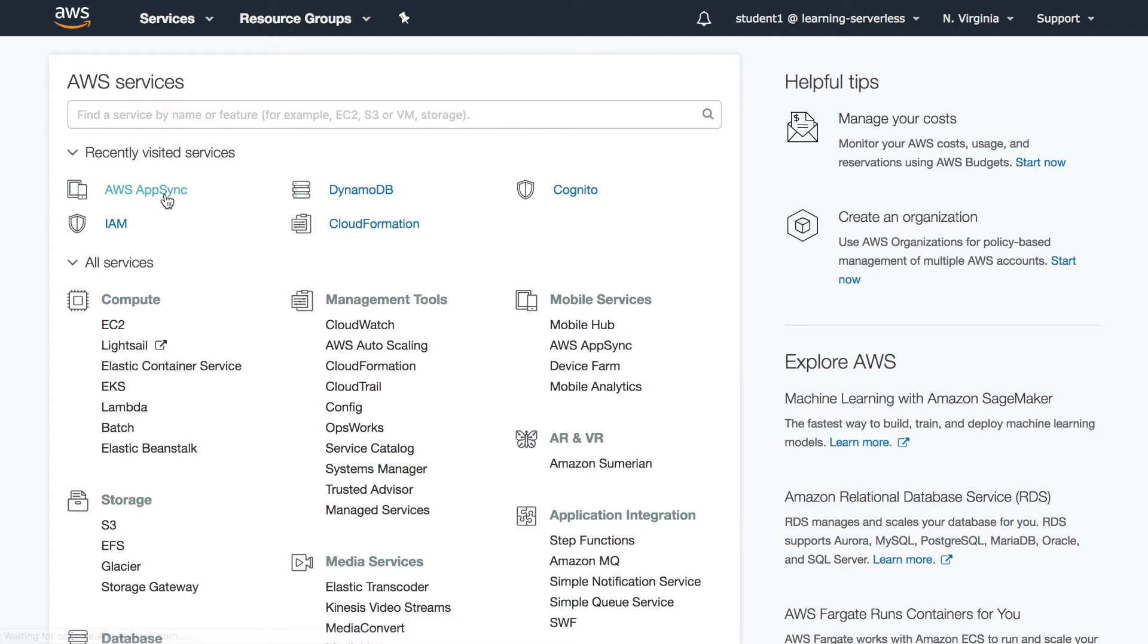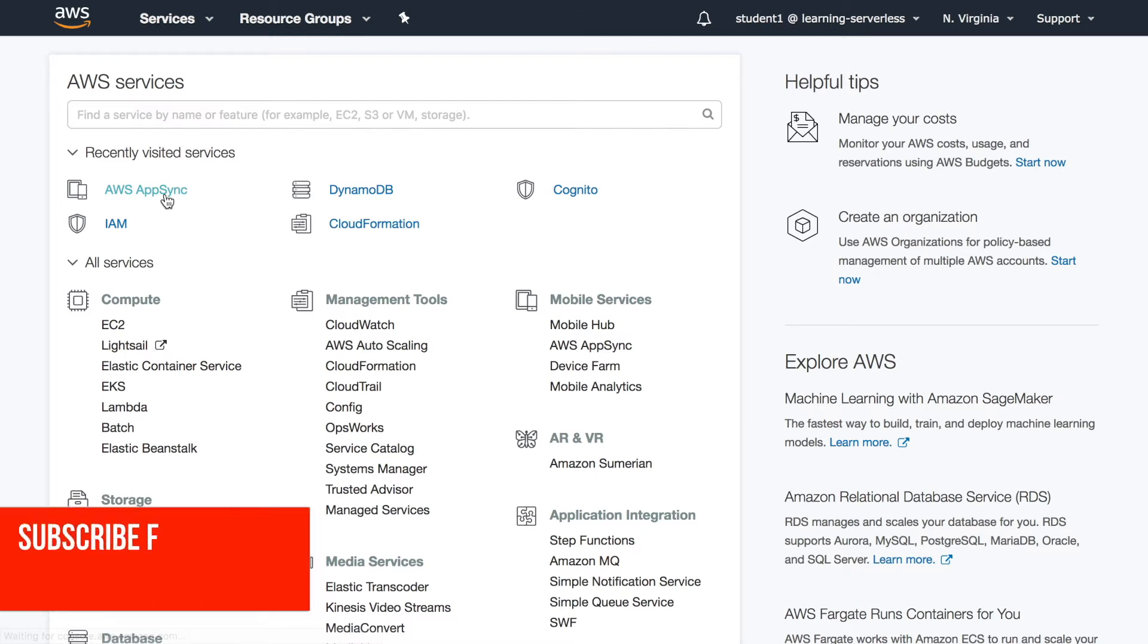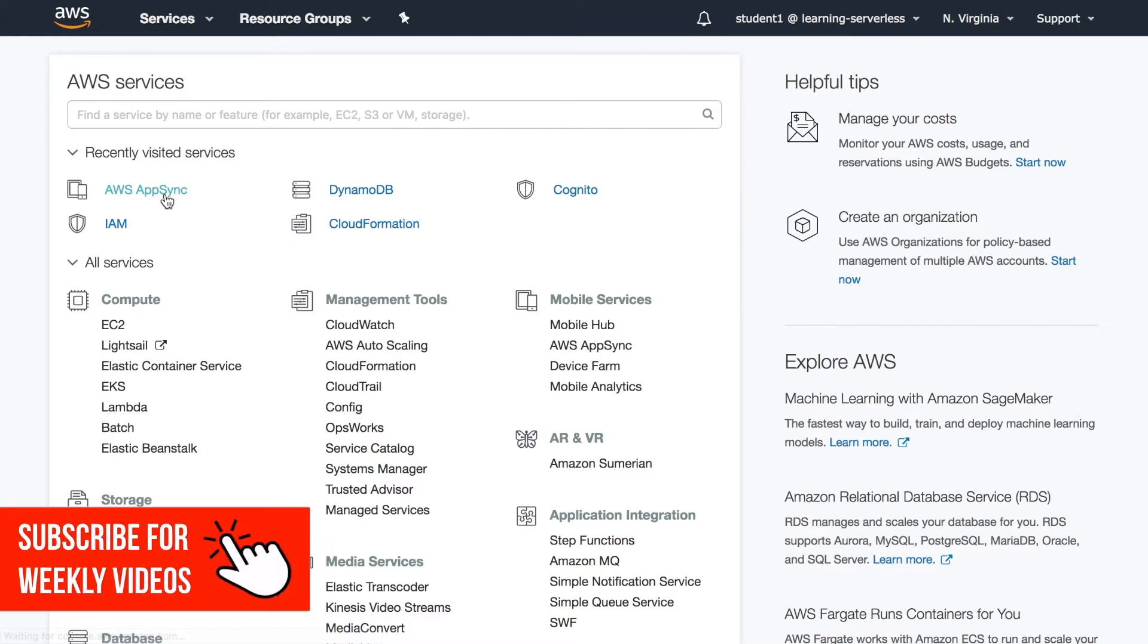So let's log in to our AWS account. If you don't have one, I have a video on how to create one. So go ahead, create an account and come back.